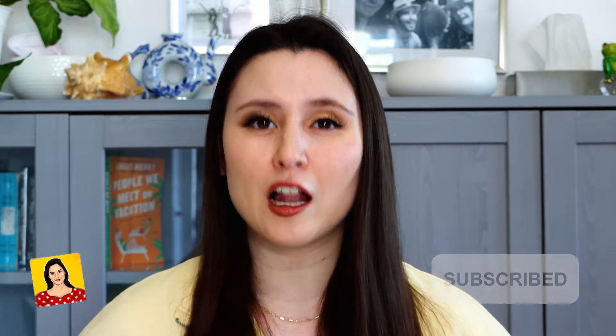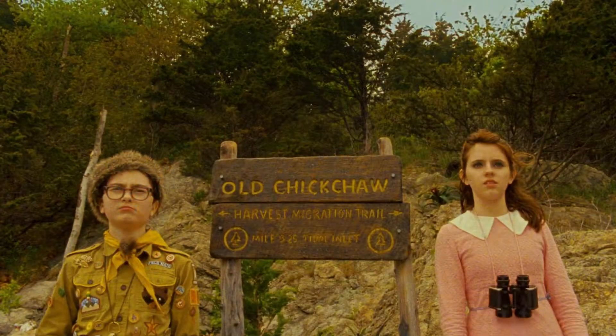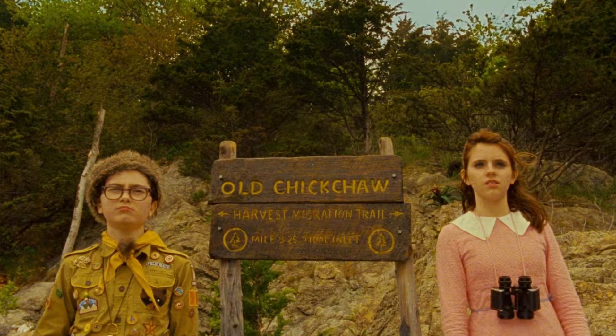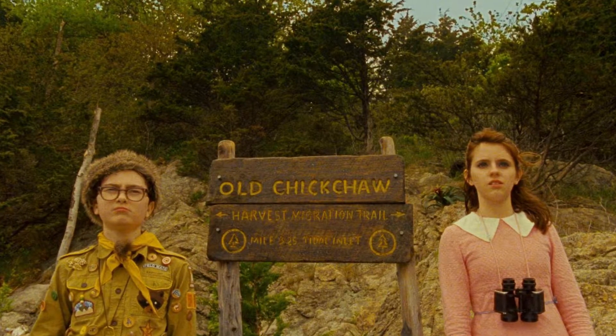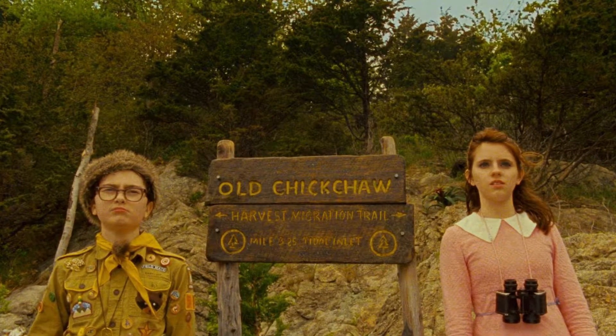Have you ever wanted to color grade like Wes Anderson films? Well, you're in luck because today we're going to learn how to color match in Premiere Pro. We're going to be doing a Moonrise Kingdom inspired color grading look.